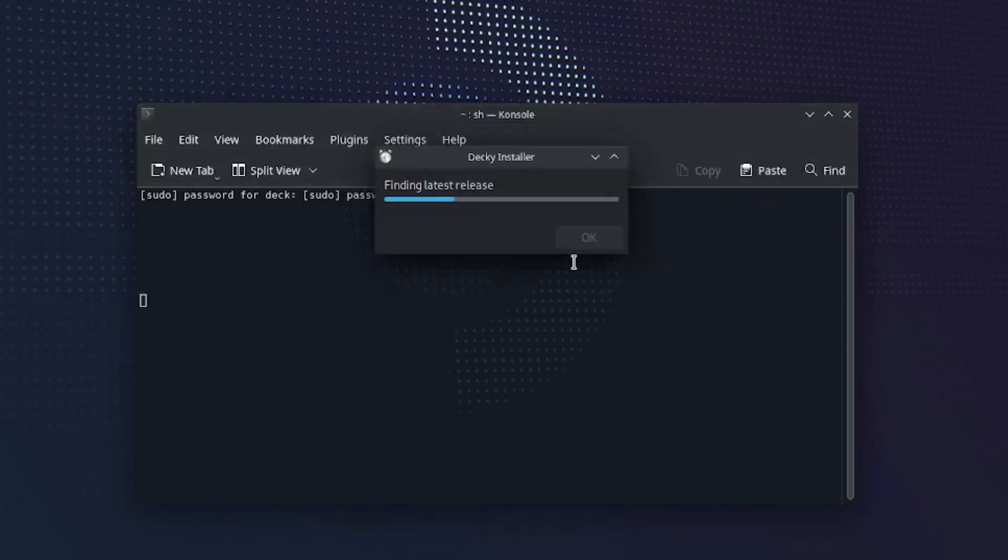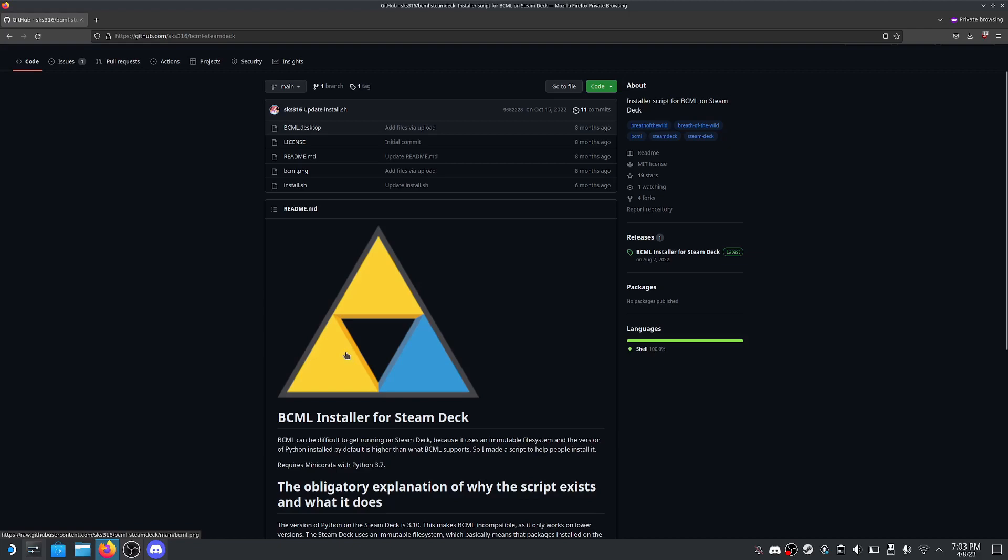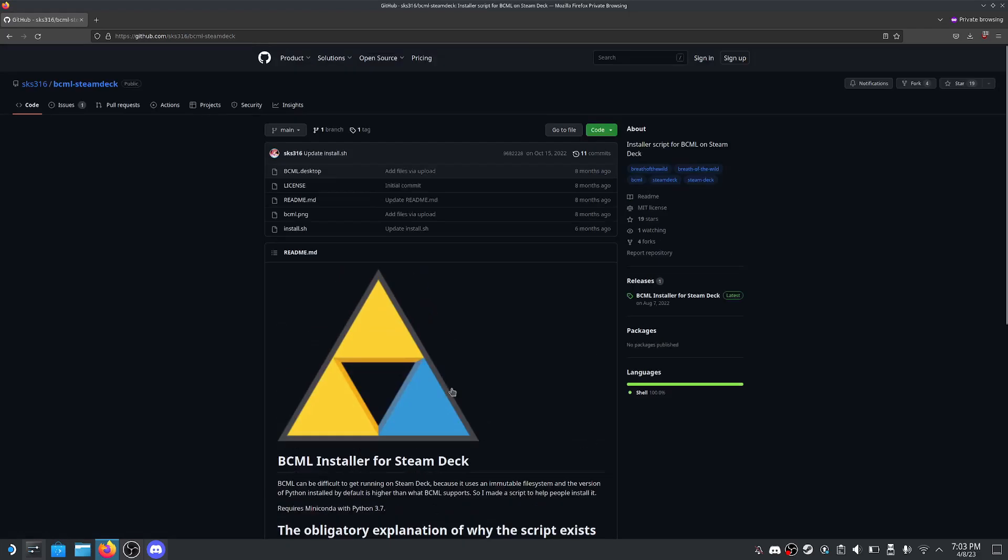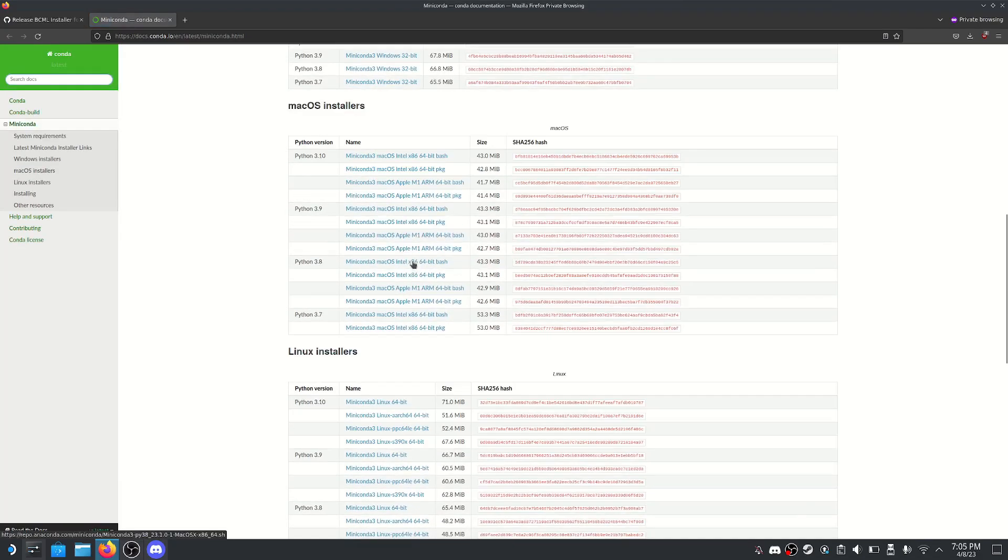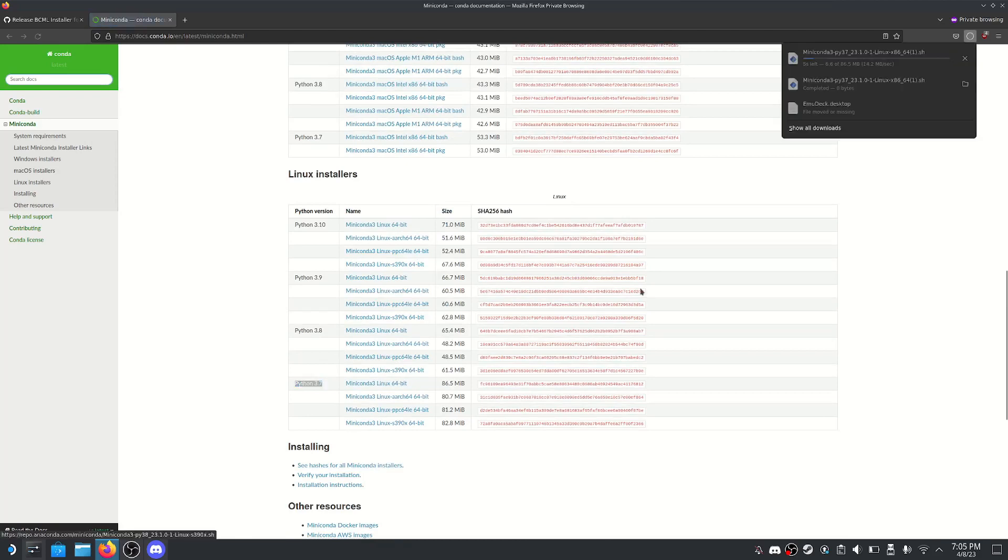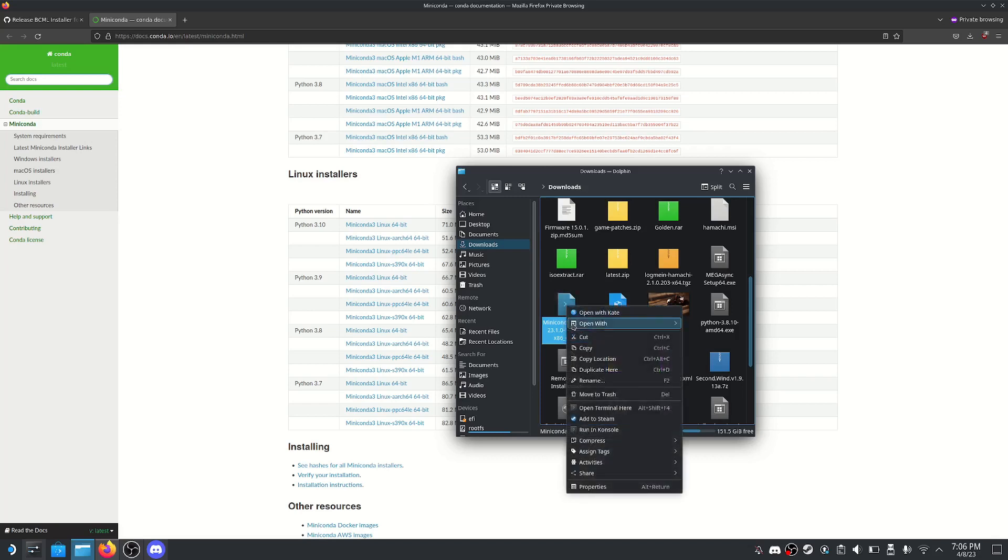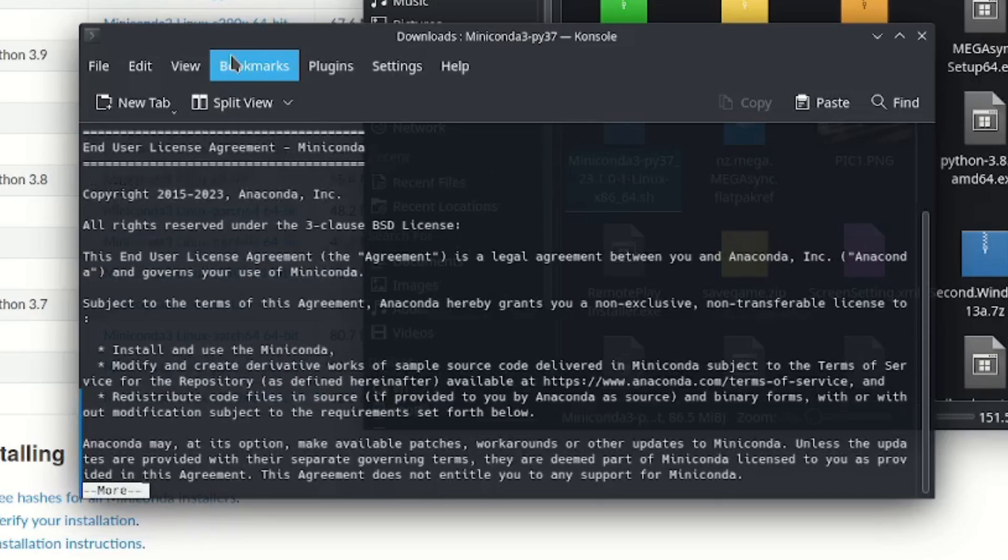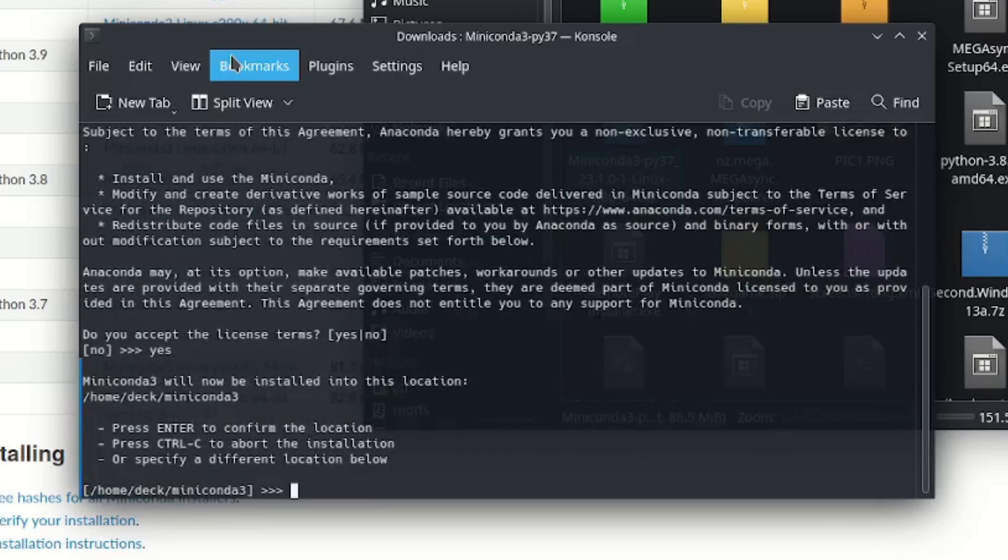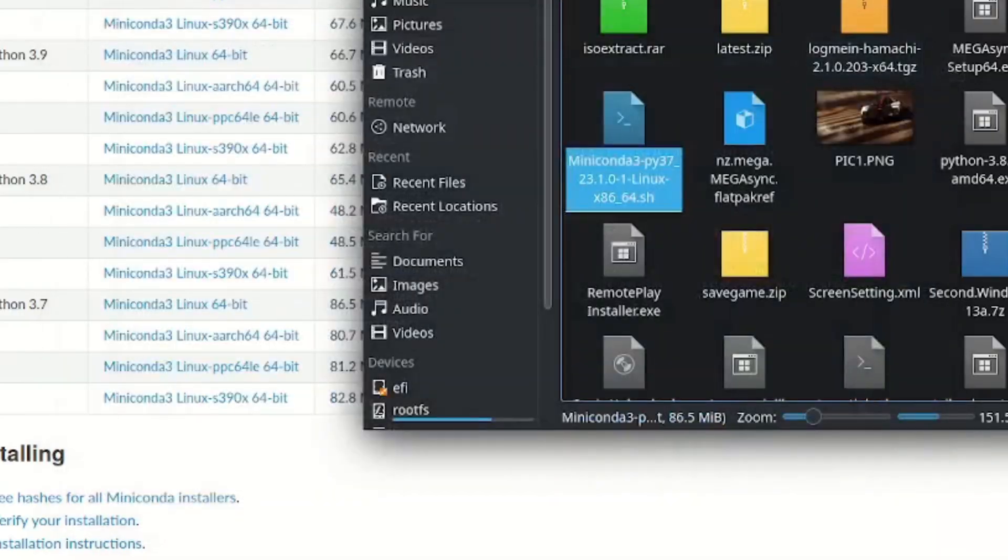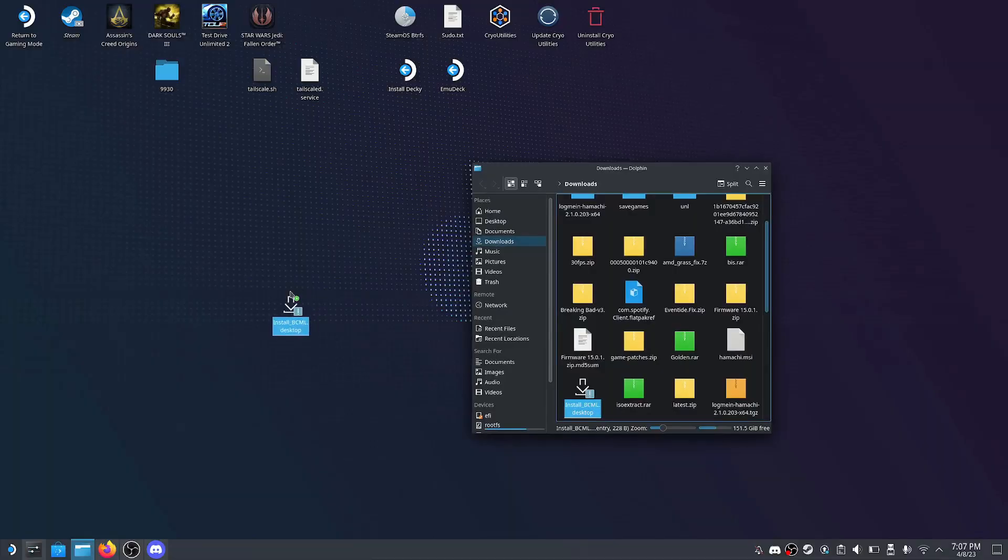Up next is installing the mod loader. Go to the GitHub page link below and click releases. We need to install Miniconda with a version of Python 3.7. Open the link and download the one shown in the video. Once done, go to your downloads folder, right click the file you downloaded, and click run in console. Press enter, type q, type yes, and press enter to finish install. I will close out now since I have already installed.